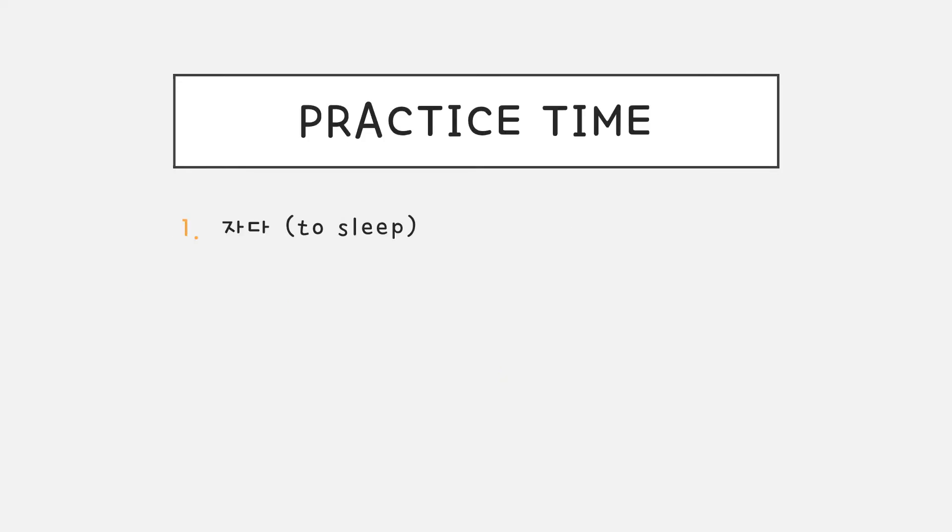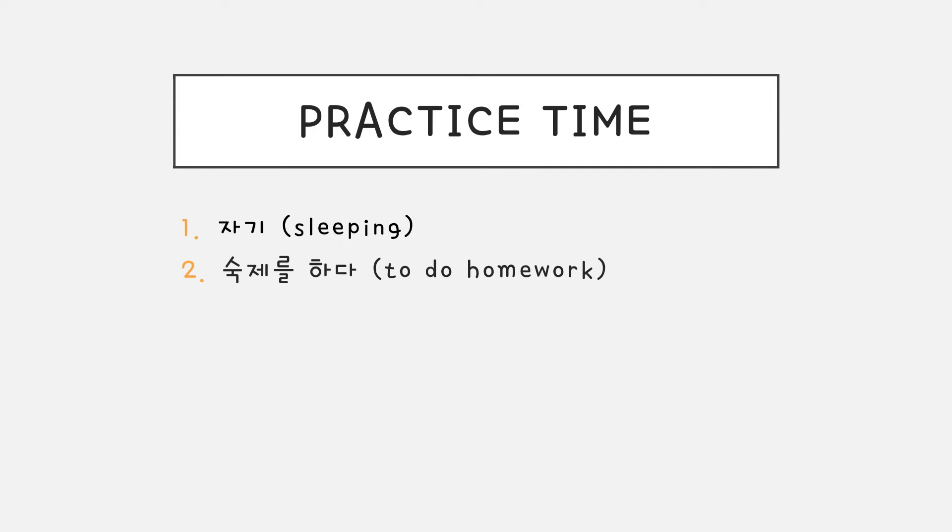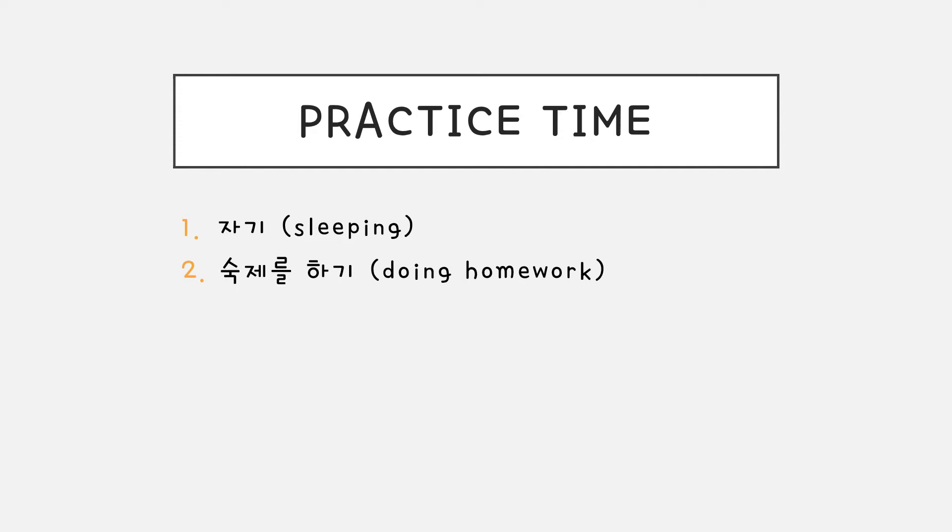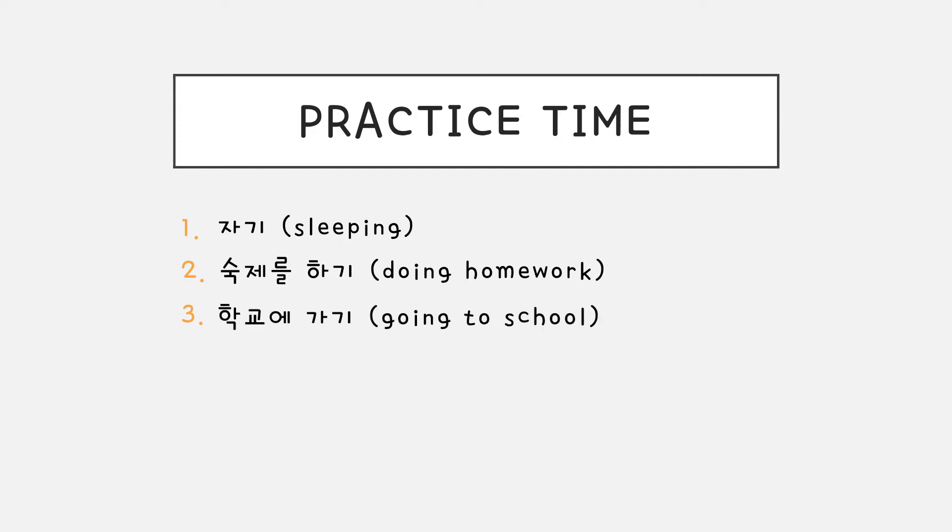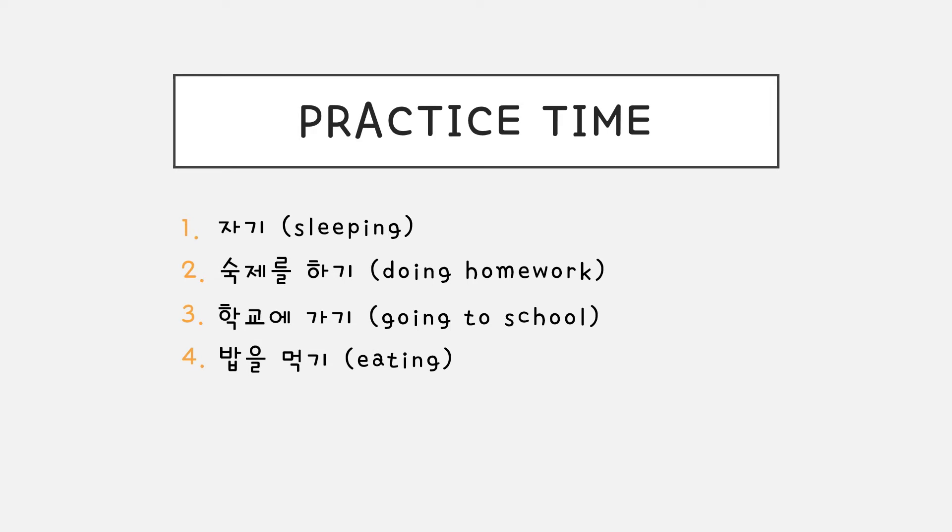Let's do some practice together. 자다 would be 자기. 숙제를 하다 would be 숙제를 하기. 학교에 가다 would be 학교에 가기. 밥을 먹다 would be 밥을 먹기.